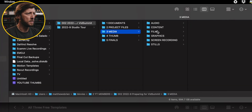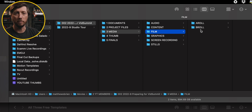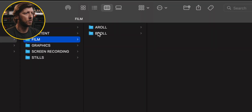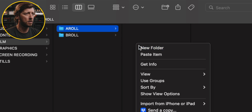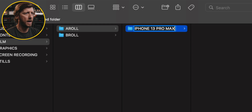And this is where — in this Media folder — this is where I'm going to place all of the footage from my iPhone. So we're going to put it into A-Roll, and I'm going to call this 'iPhone 13 Pro Max.'